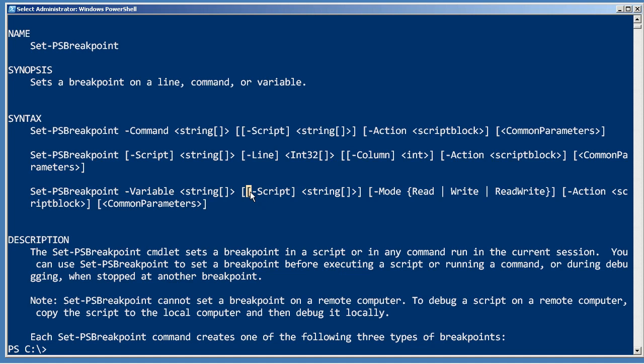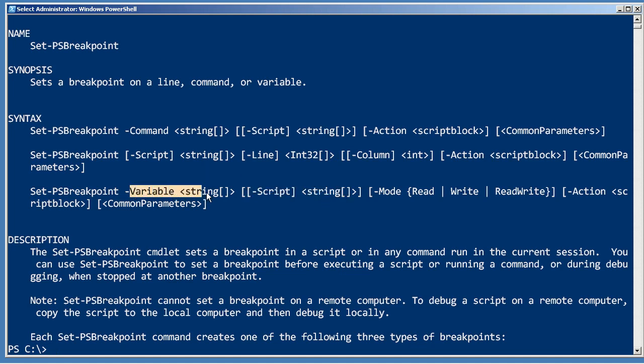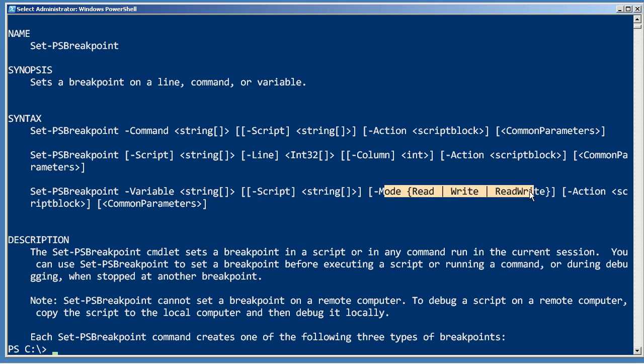Same thing with variables. They can be connected to a particular script, you specify the variable, and then you indicate when you want the breakpoint to occur: when the variable is read, written, or either of those.